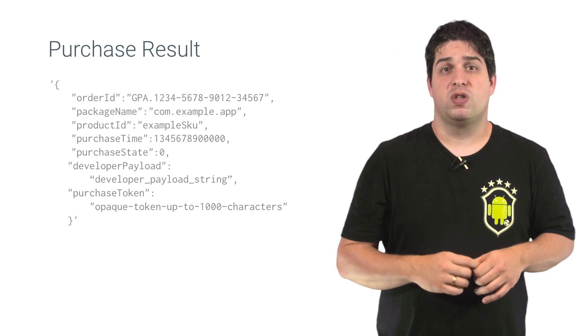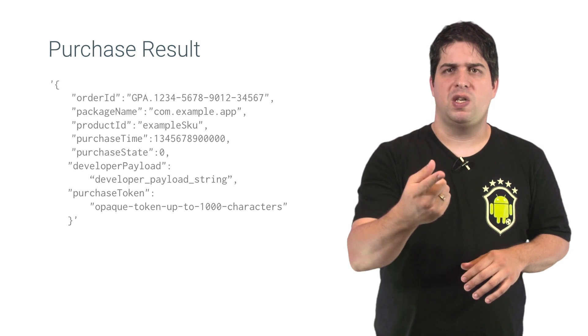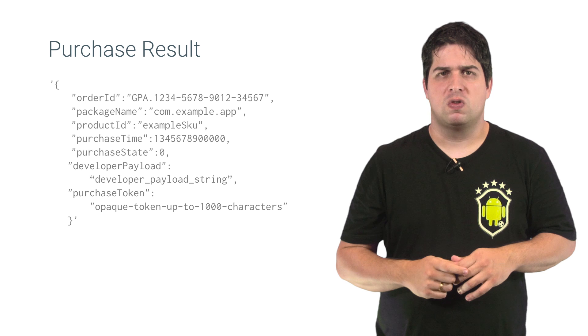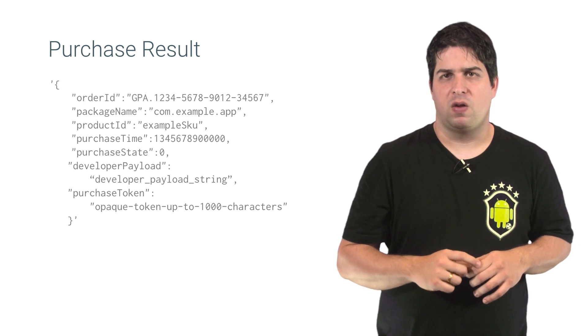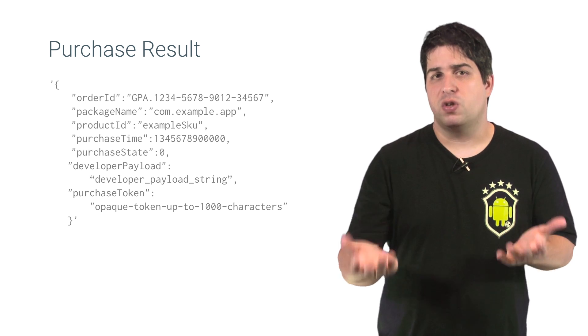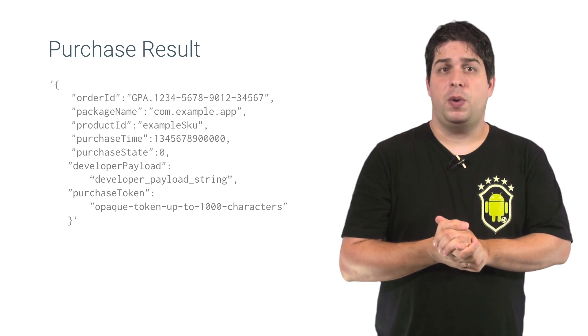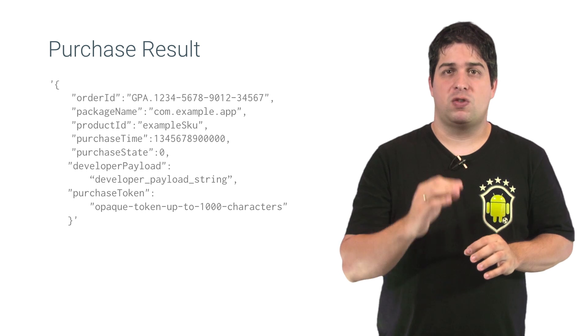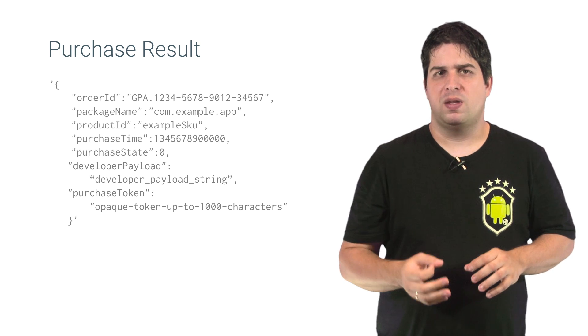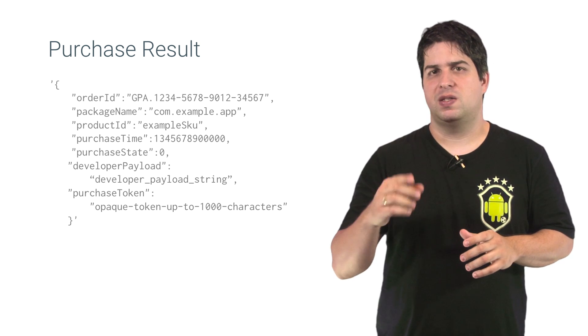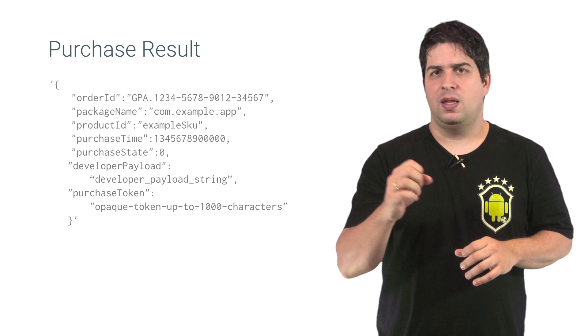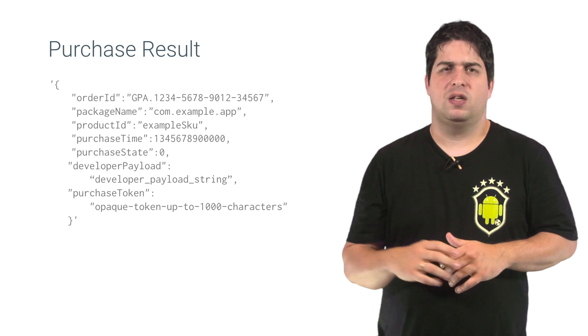Once the user finishes the transaction, you will receive the response from Google Play in your pending intent through the method onActivityResult. The purchase data for the order is a string in JSON format that is mapped to the in-app purchase data key in the response intent, like this one.